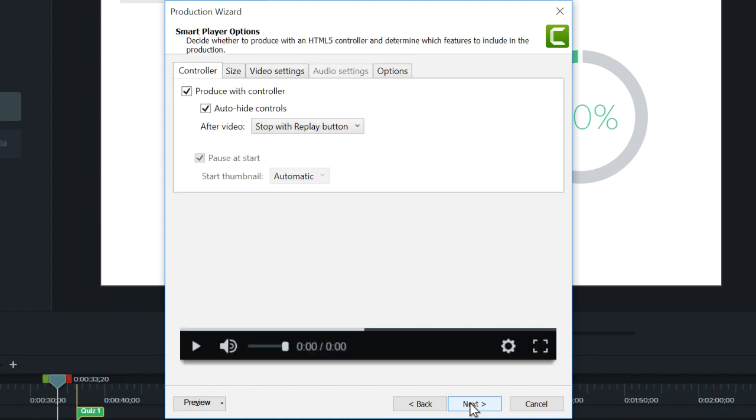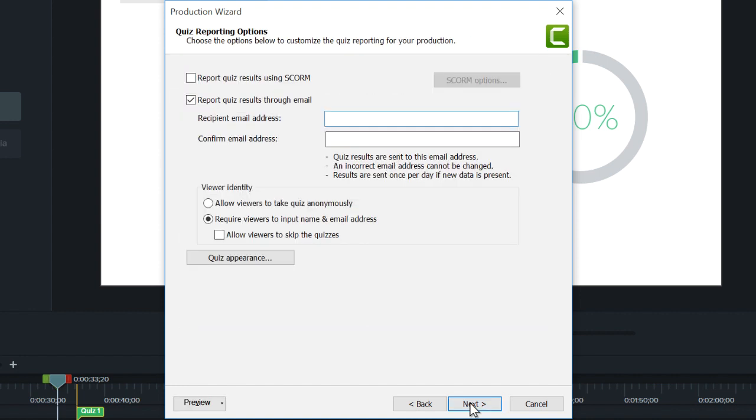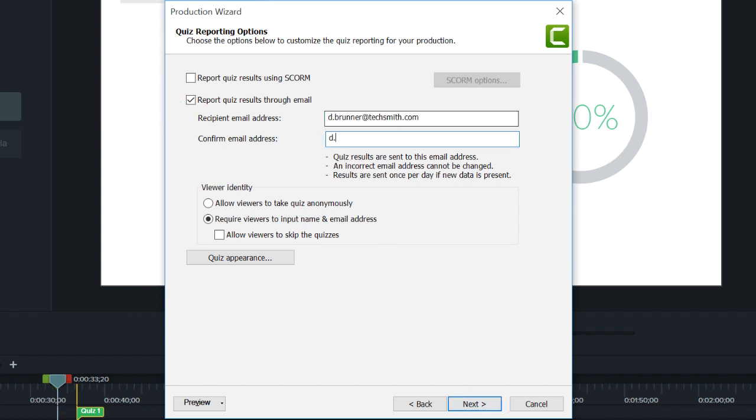Continue through the Production Wizard until you get to the quiz options. Select this box and enter an email address where you'd like to receive your results.